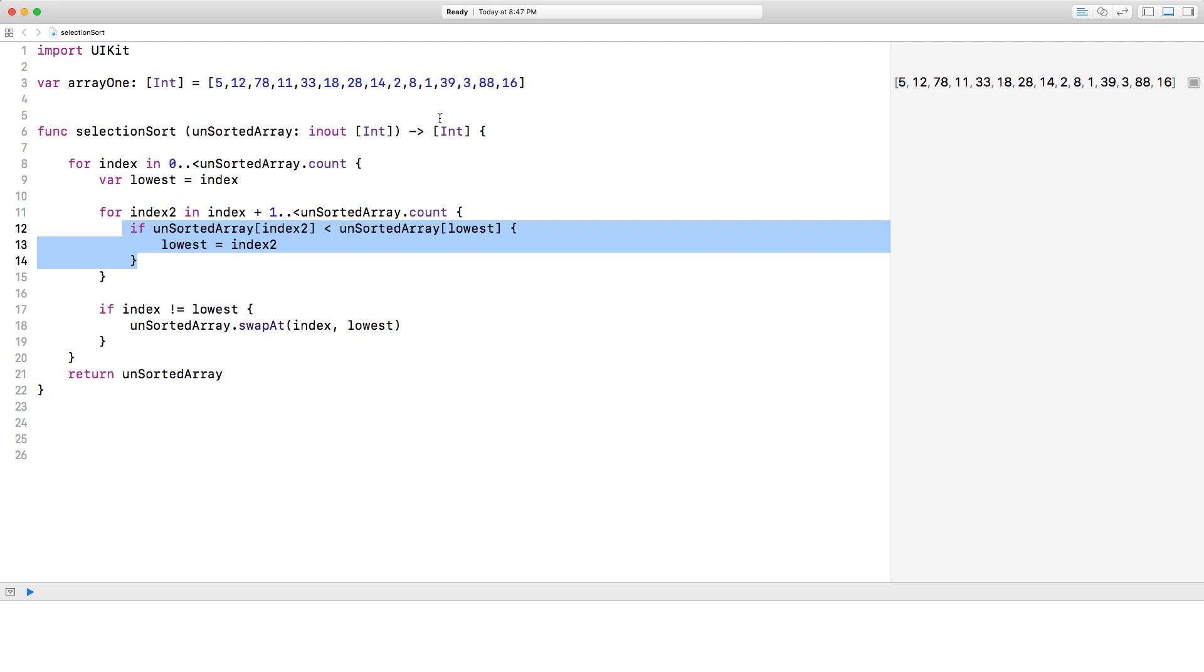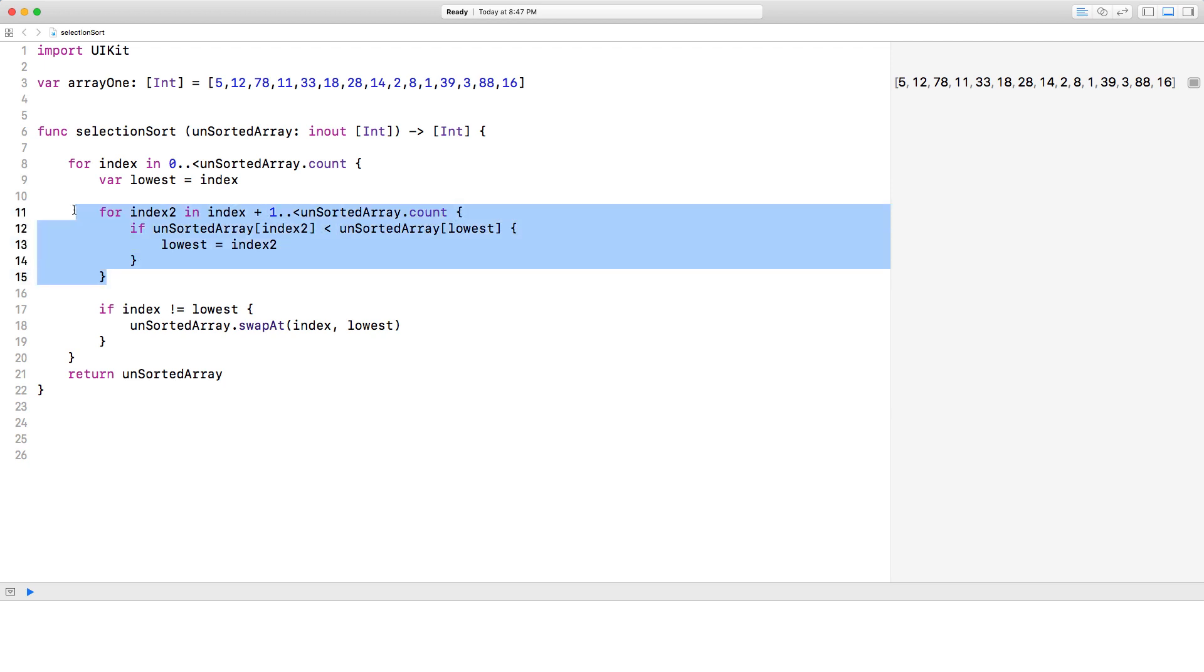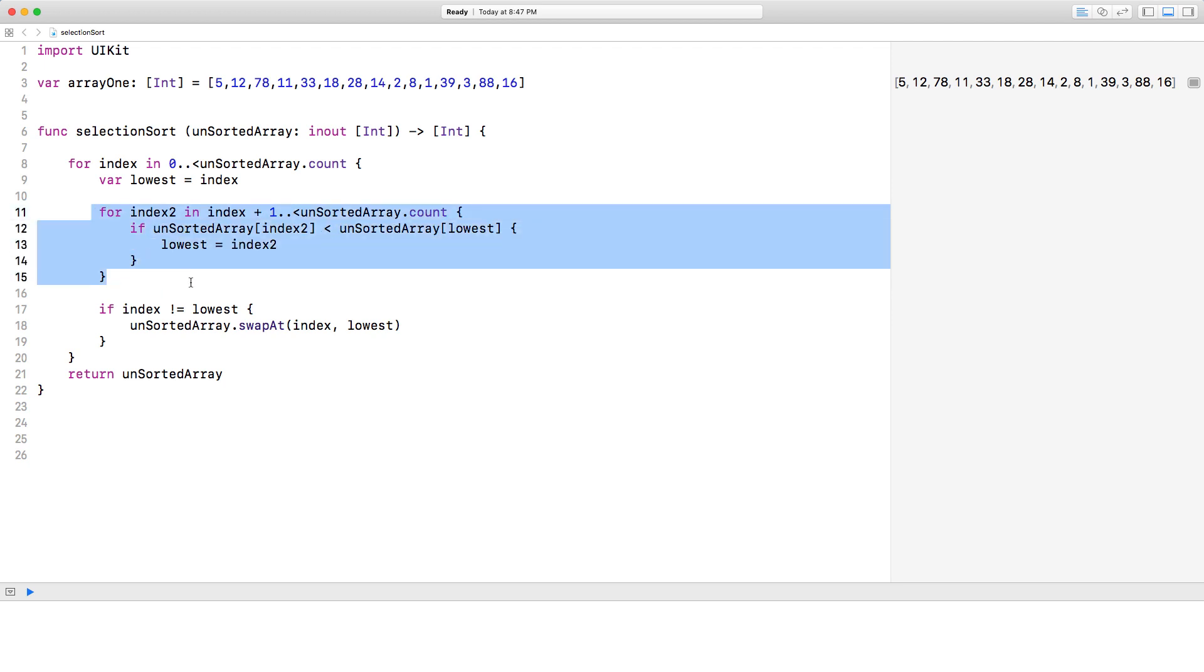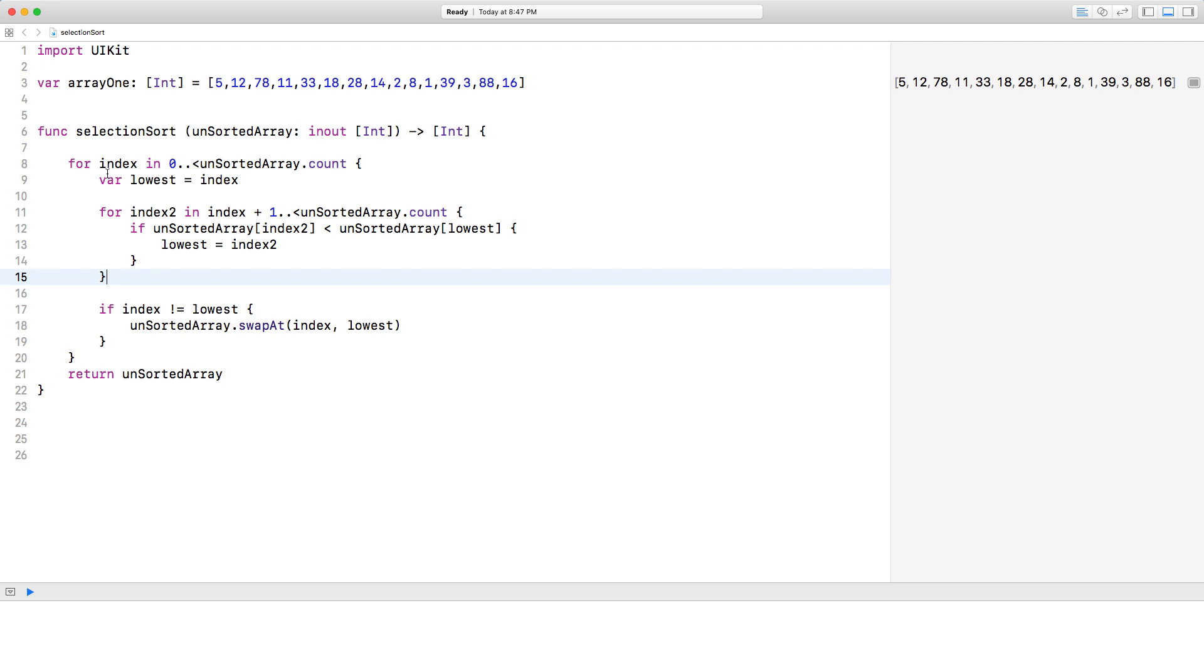This if statement could be executed numerous times if we find a lower and a lower and a lower, three or four times in the array. All right, and that's the inner loop. And then after the inner loop, you know, exits, we go, if index is not, right,